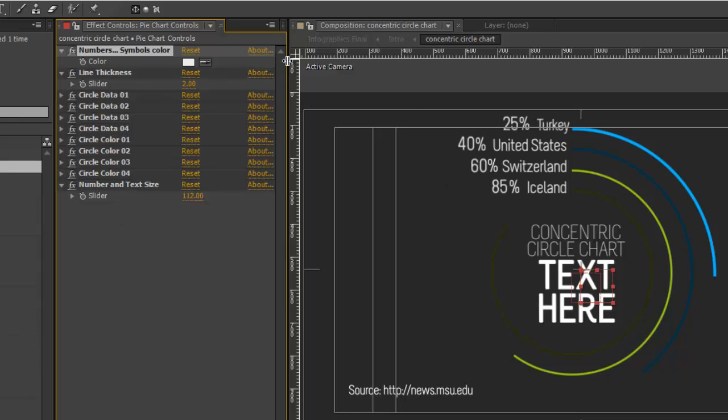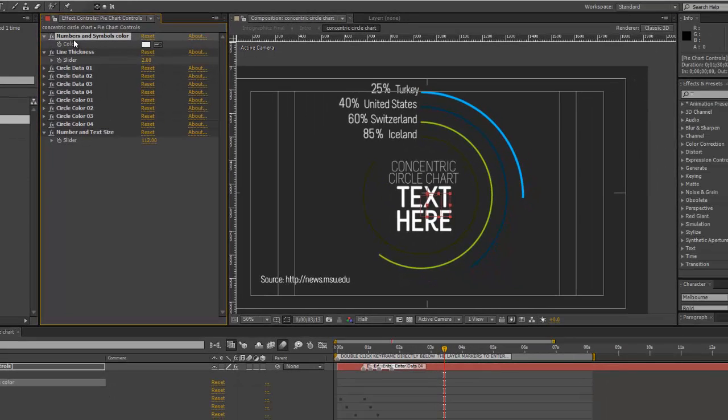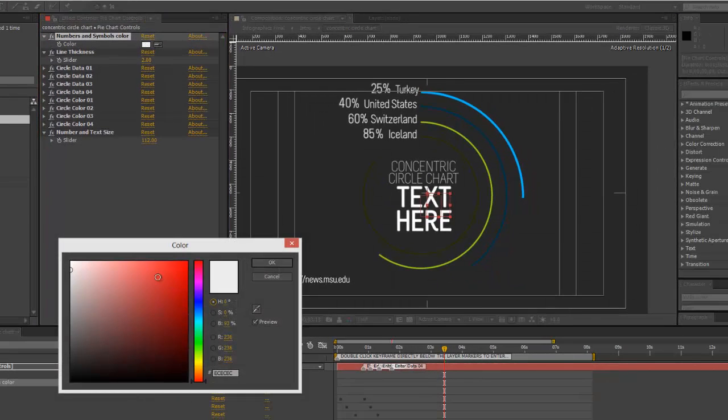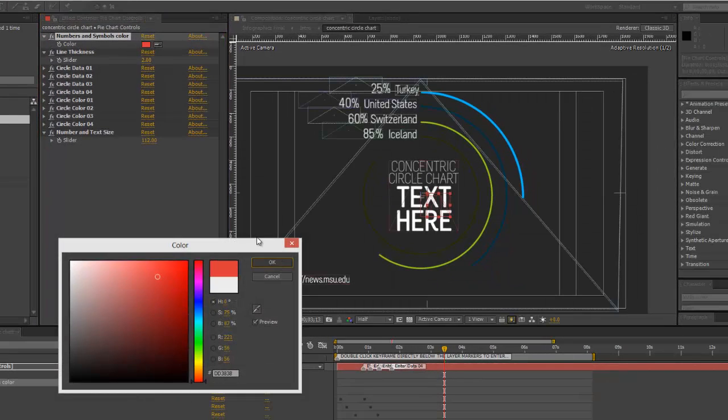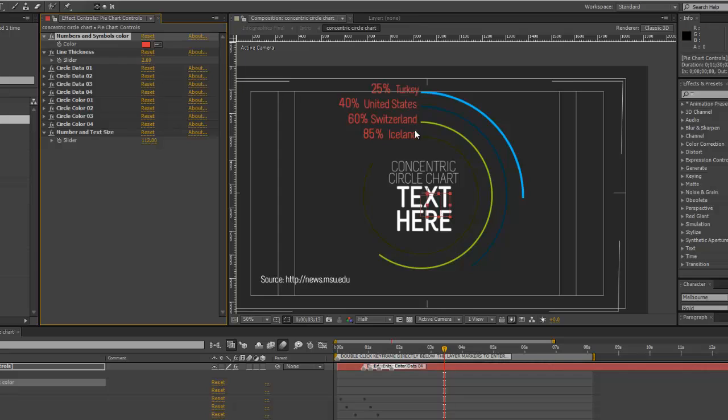To quickly go over the Chart Controls, our first controller is a color picker, and we can change the colors of the numbers, the percent symbol, and the text areas that go with each line.